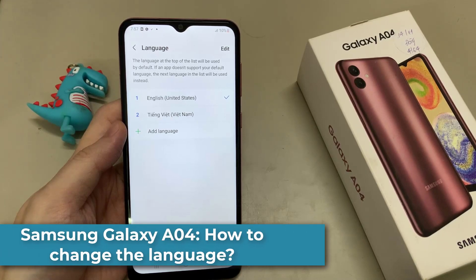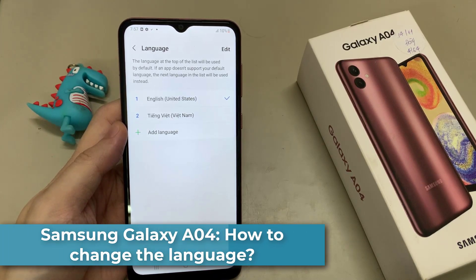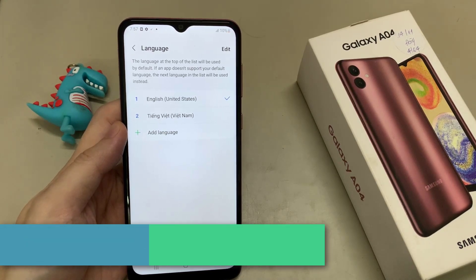Hi everyone! In this video, we will show how you can change the language on the Samsung Galaxy A04.